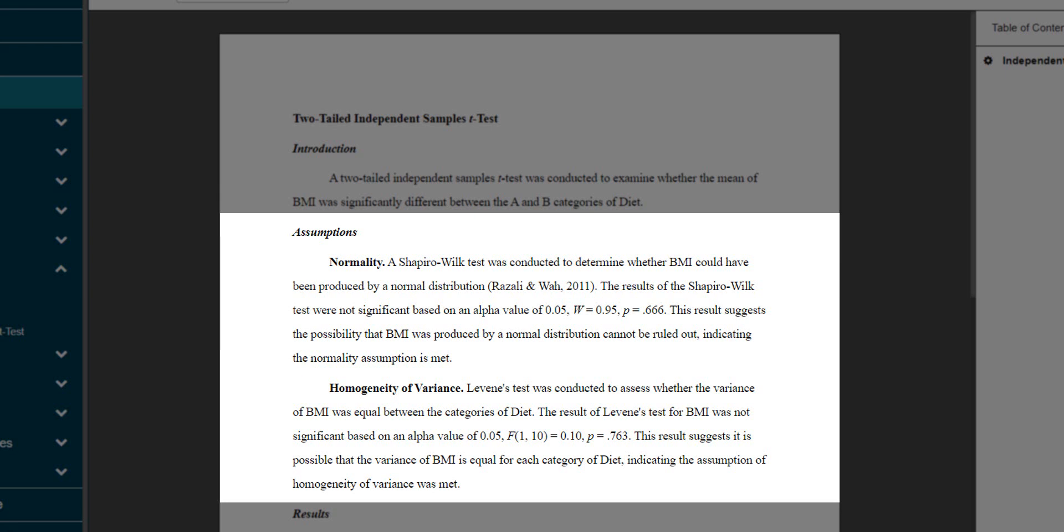If the assumptions aren't met, one possible alternative would be to use a nonparametric test instead. In the case of an independent sample t-test, that's the Mann-Whitney test.